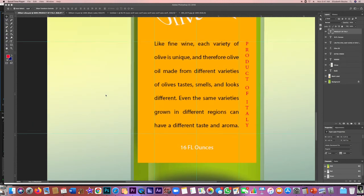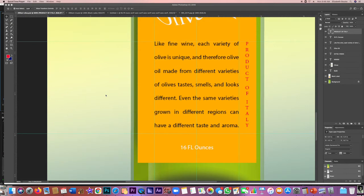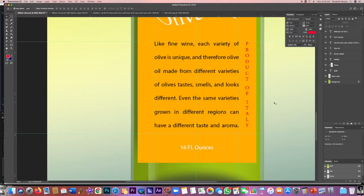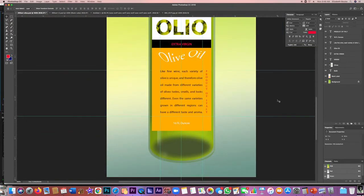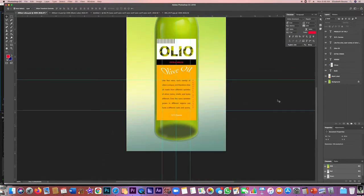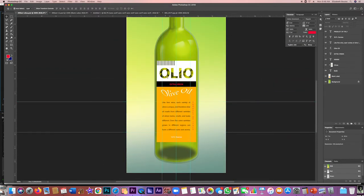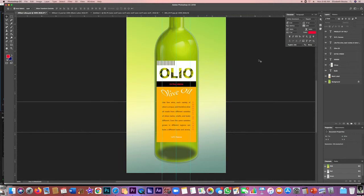Our next step is to make the label look three-dimensional, and this has a few steps along the way to get there. So I'm just going to zoom out a little bit so I can see the whole label. The first thing I want to do is merge the layers that have the olives and the word oleo.